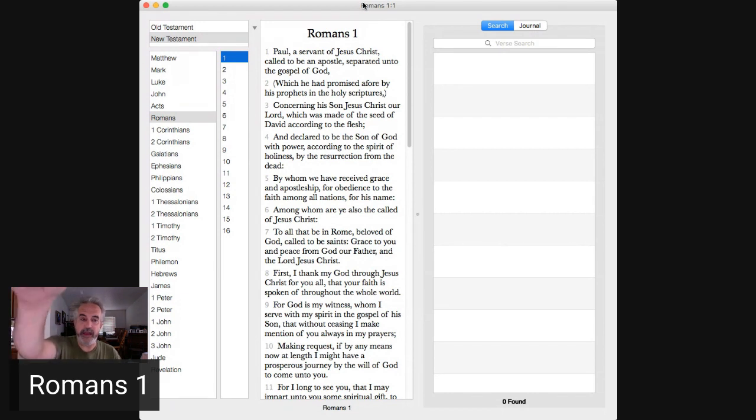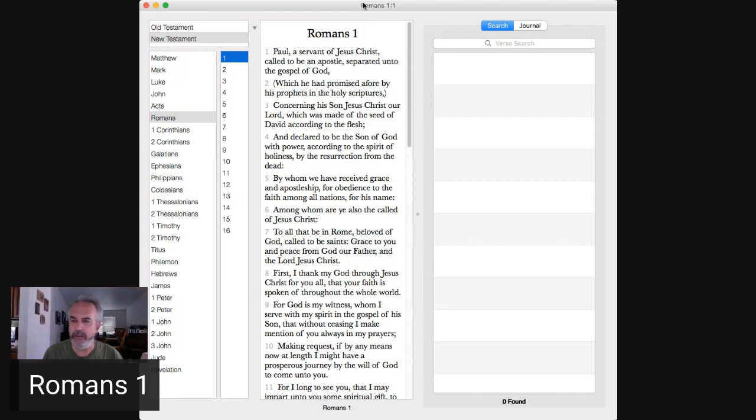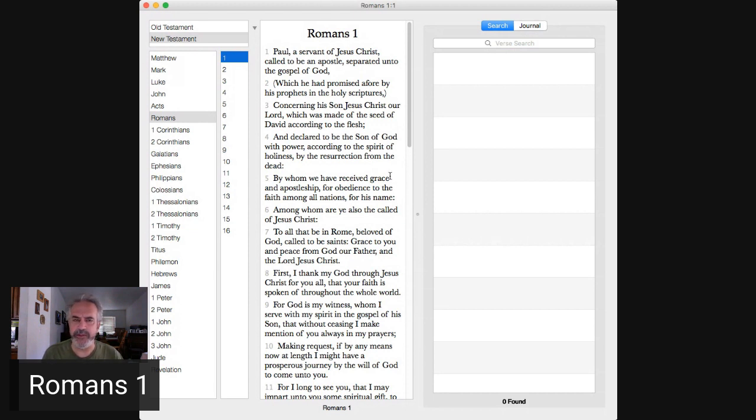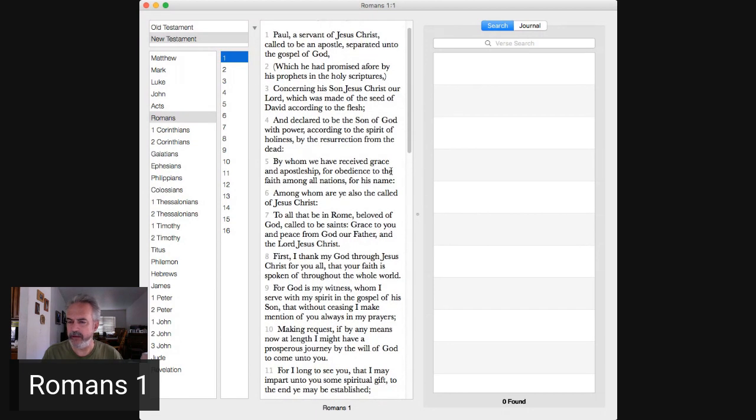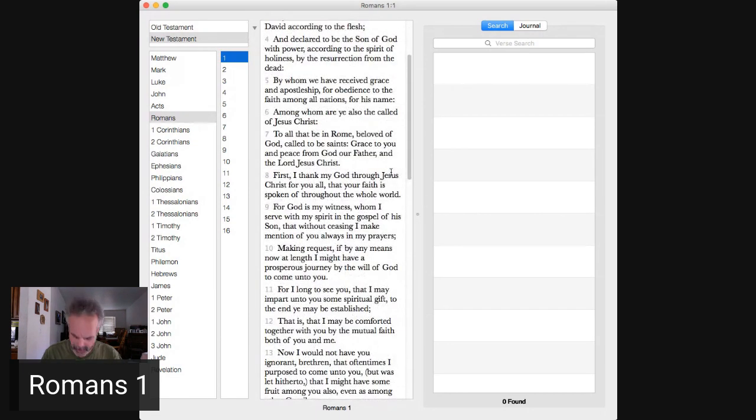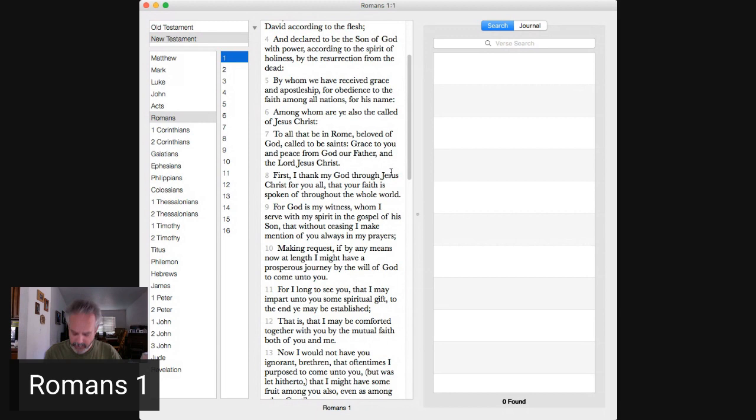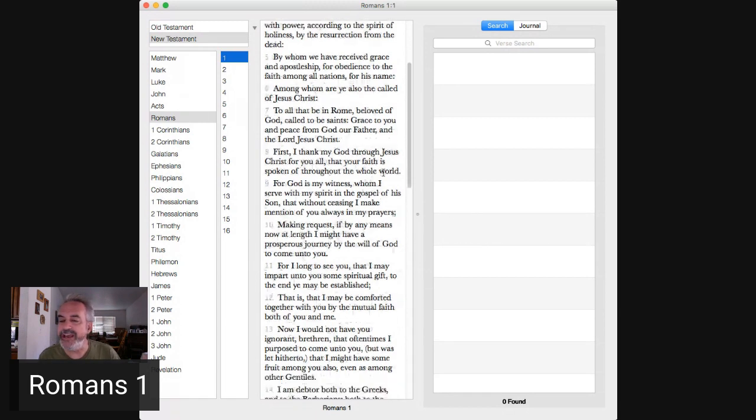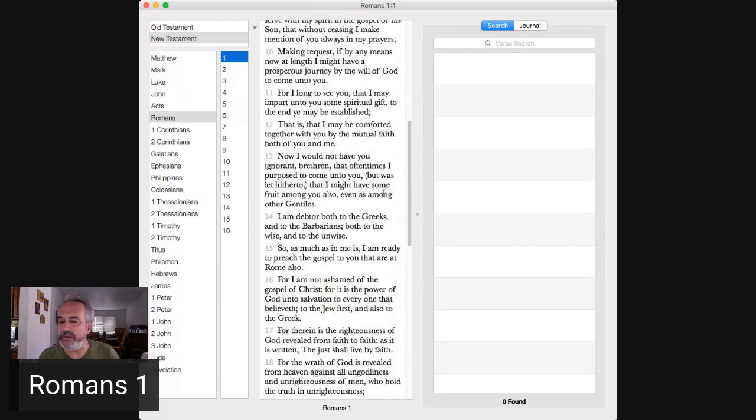If you've got any comments, questions, put them down below. You can put them in the chat, but I won't see them probably. Okay. And it doesn't help the answer in the future for other people. Okay, now, verse 18 here.